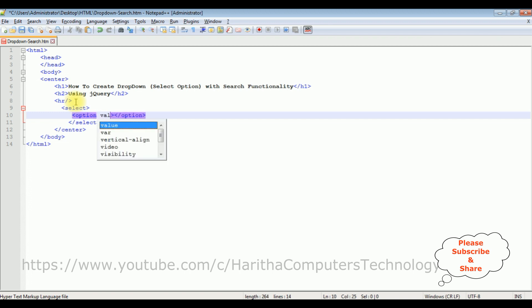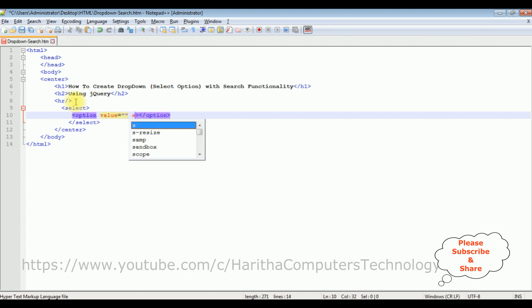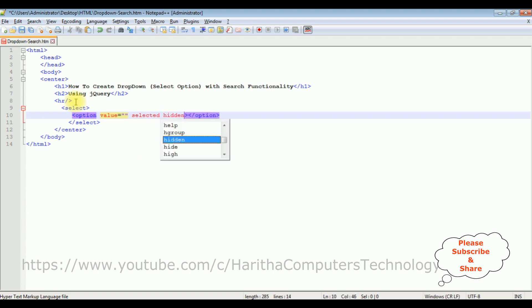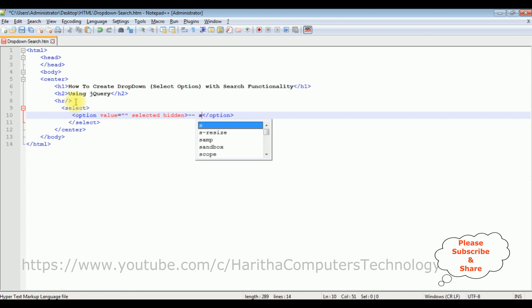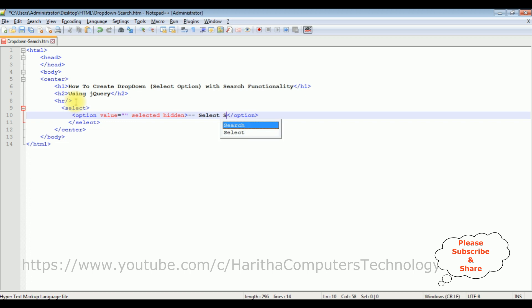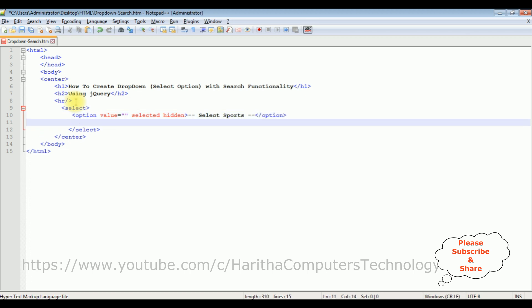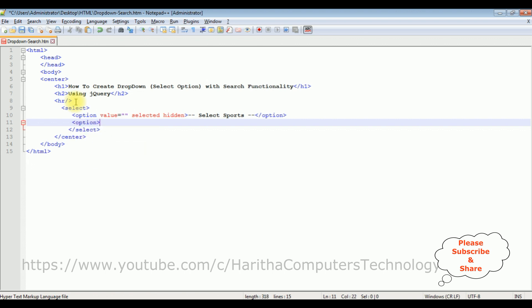Values equals to selected hidden. This select option is a sports select sports. The second option I want to bind the data.